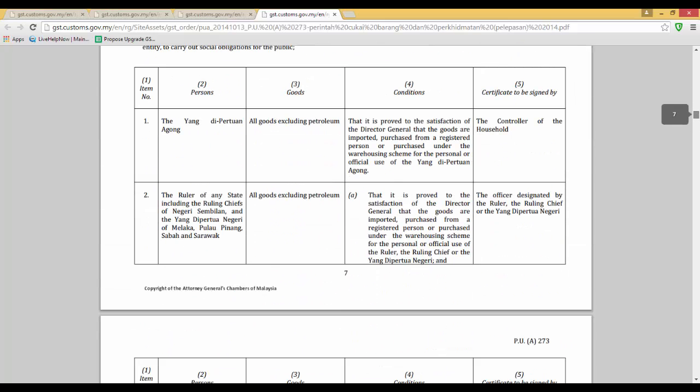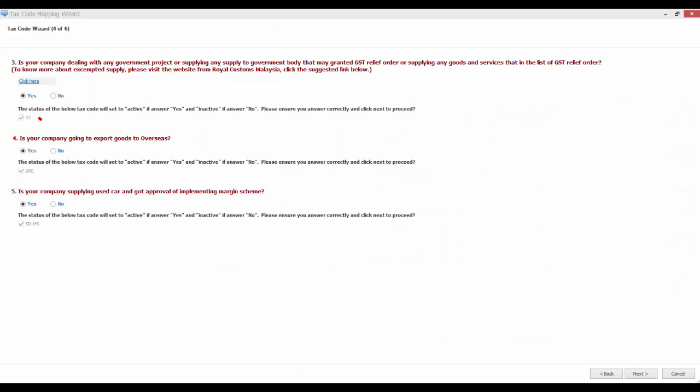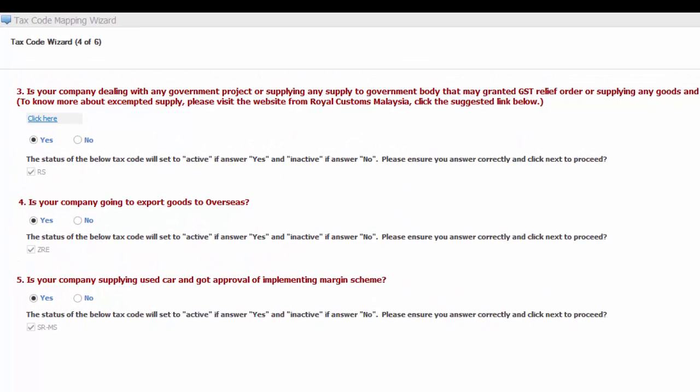For example, companies that are purchasing under the warehouse scheme for personal or official use of the Yang Dipertuan Agong, it will fall under relief supplies. If your answer is yes, the RS code will be set to active.